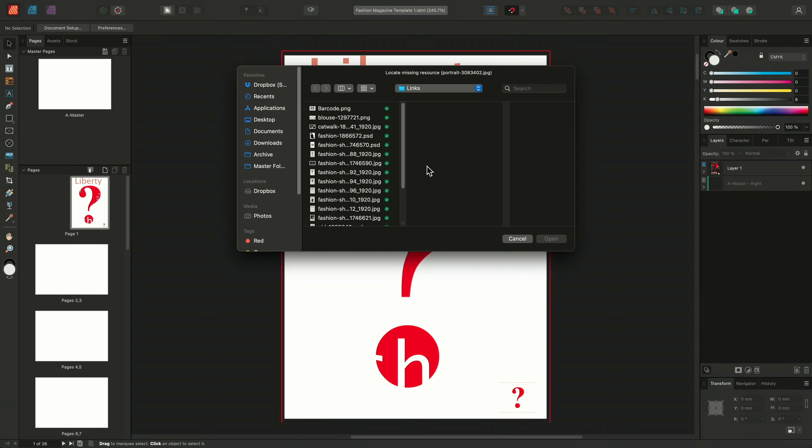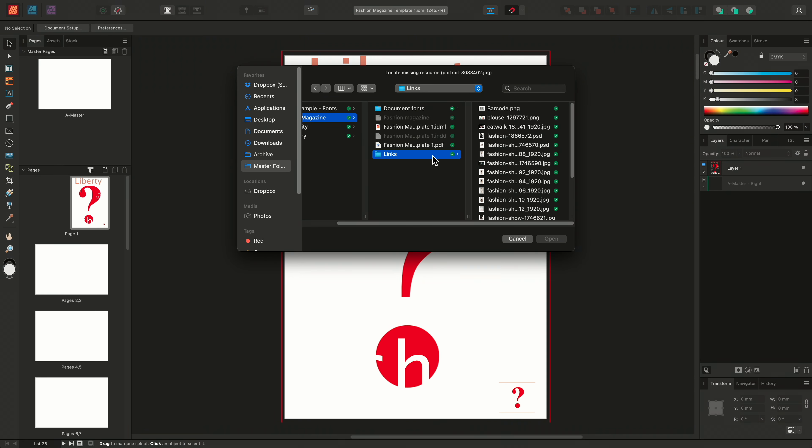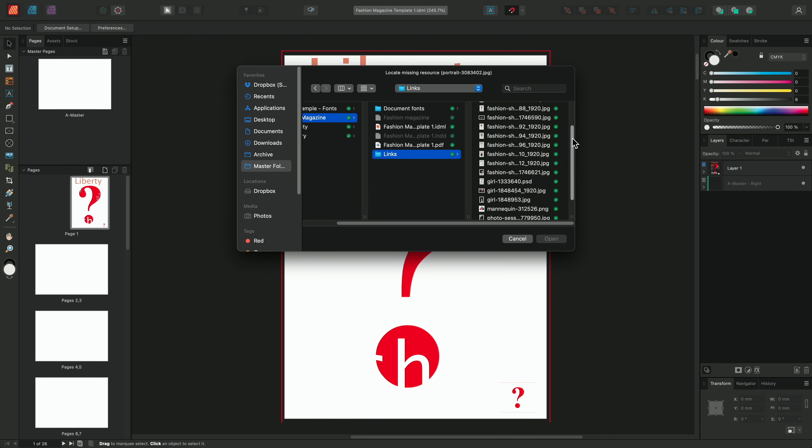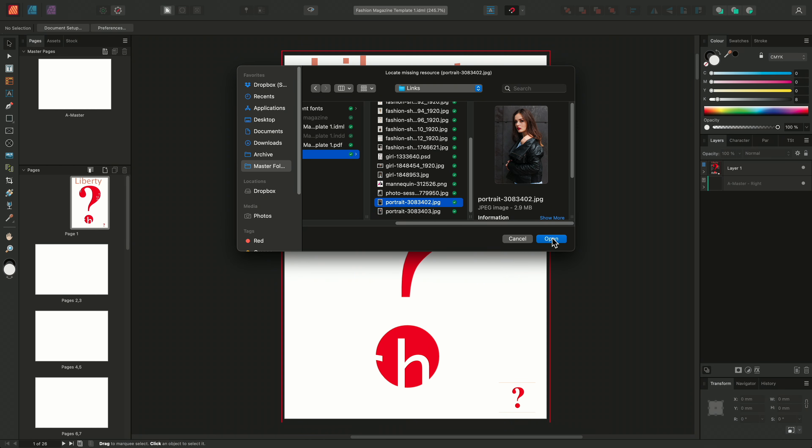We'll then be prompted to browse and locate missing resources and we're looking for portrait 3083402 jpeg. So we'll go to our master folder again, up to our fashion file and access the links folder. I'll scroll down and we'll select the missing image. I'll then choose open.